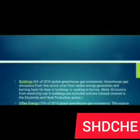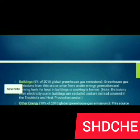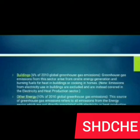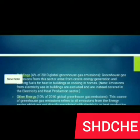Buildings account for 6% of 2010 global greenhouse gas emissions. Greenhouse gas emissions from this sector arise from on-site energy generation and burning fuels for heat in buildings or cooking in homes. Note: emissions from electricity used in buildings are excluded and are instead covered in the electricity and heat production sector.